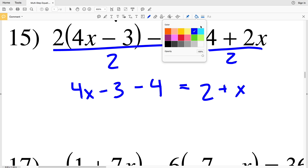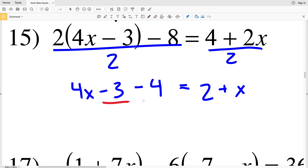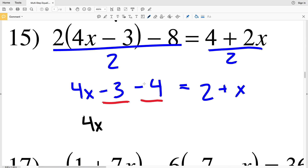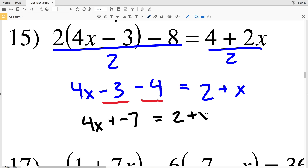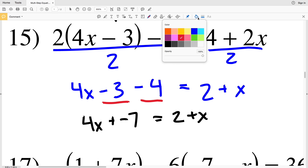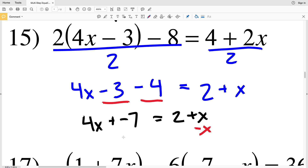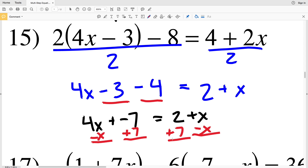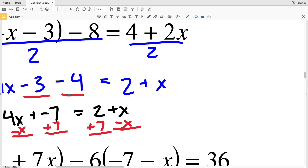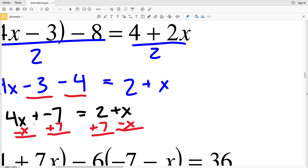Now I'm going to combine like terms on the left-hand side. Combining the negative 3 and the negative 4 gives 4x minus 7, equal to 2 plus x. My next step is to subtract x from both sides and also add 7 to both sides. Scrolling over a little bit to have more room to work.